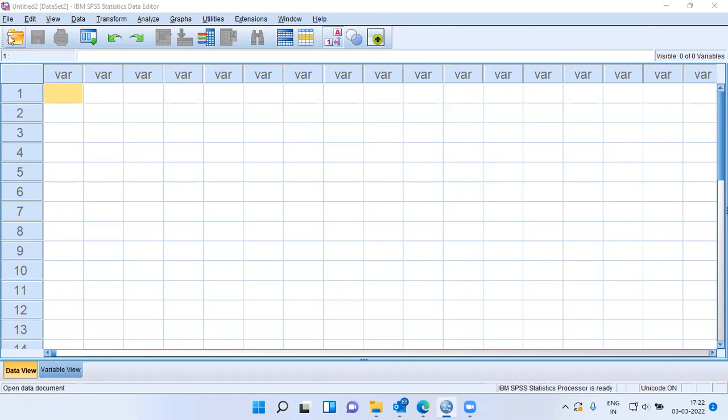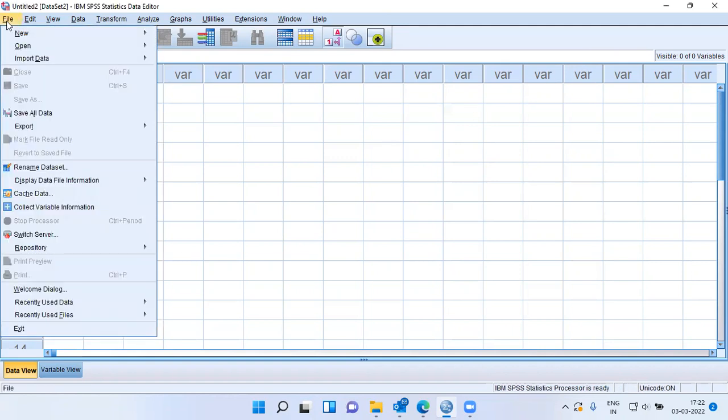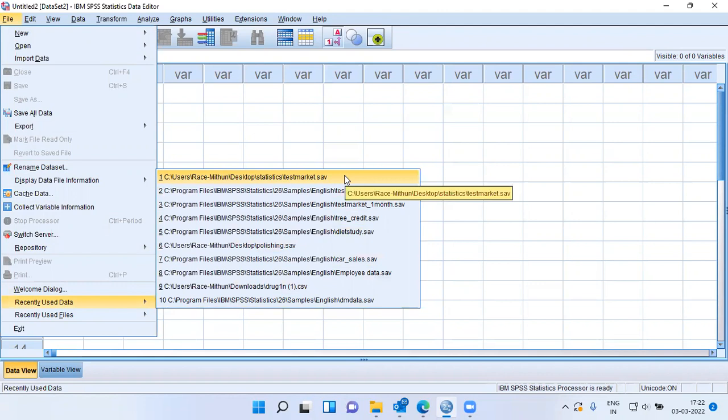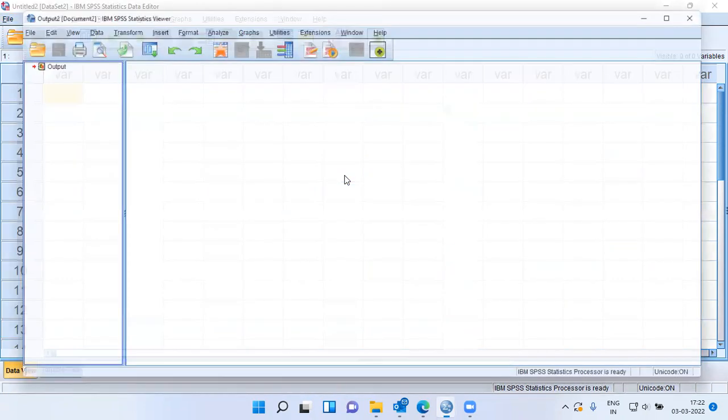This is the SPSS screen. I'll go to the File menu, then choose the option Recently Used Data. SPSS displays 10 different files which I had recently used. I will choose the data called Test Market.